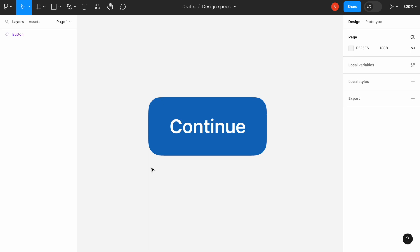This approach will save you a lot of time when you need to create product documentation for your design system or you need to do design handoff to your engineering team.